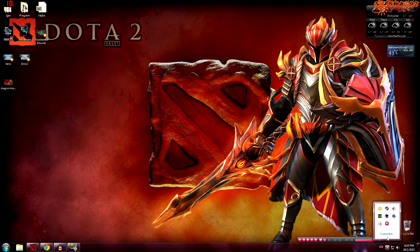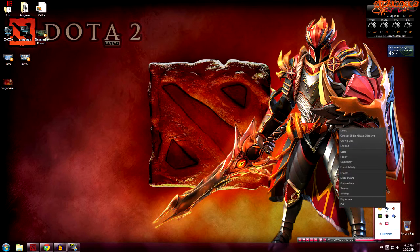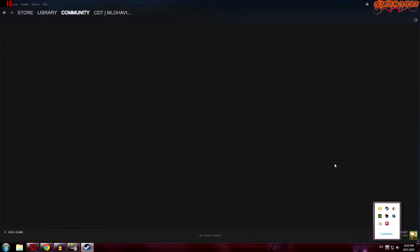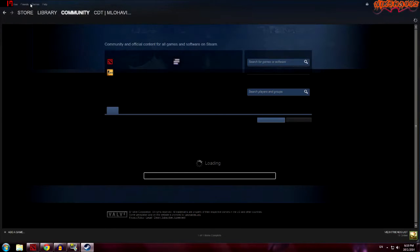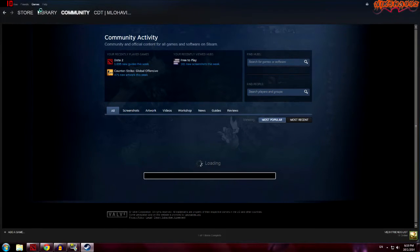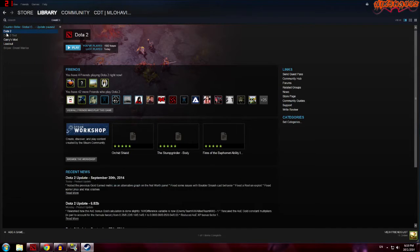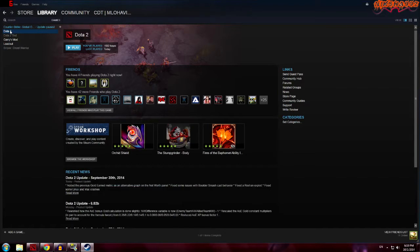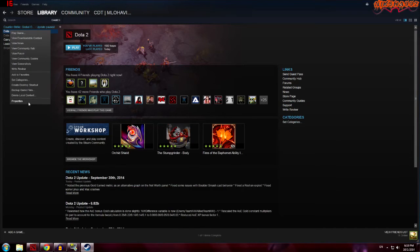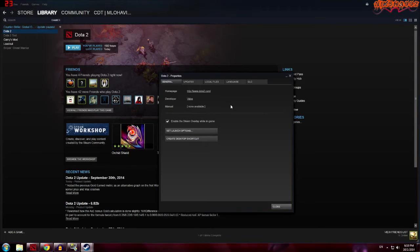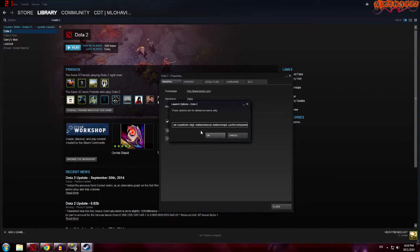First of all, open your Steam, right-click on the Steam icon, go to Community, then go to Games, view your games library, and you will see Dota 2 there. If you see Dota 2 Test, ignore that — focus on Dota 2. Right-click it and choose Properties. In this little window you will see the option 'Set Launch Options' — click it.